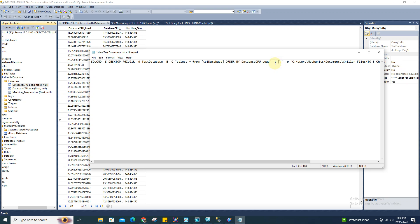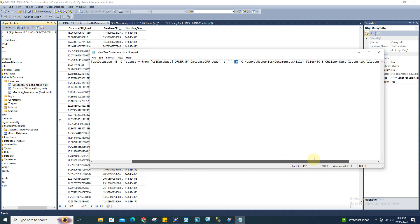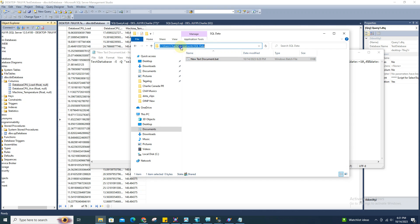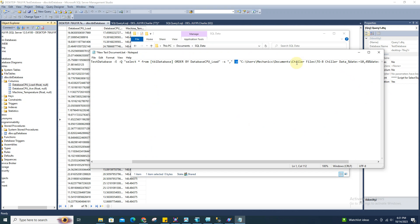The -s flag sets the column separator to a comma, and the query result will be formatted with commas between the columns, making it a CSV — comma-separated values. The -o flag stands for the output location where the CSV file will be saved. In my case I created a folder in my Documents — just copy the location path and paste it here. The last thing is the name of the CSV file.